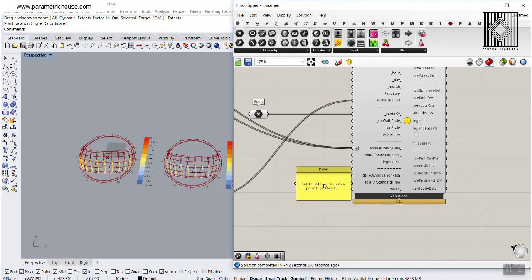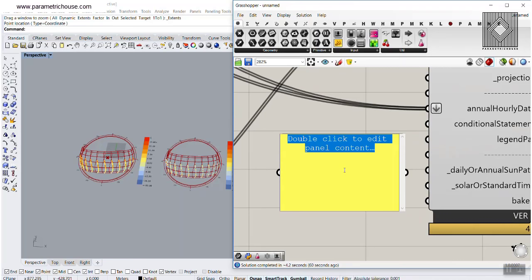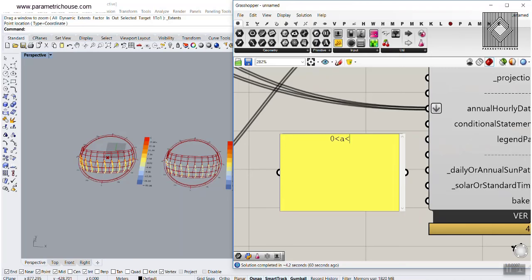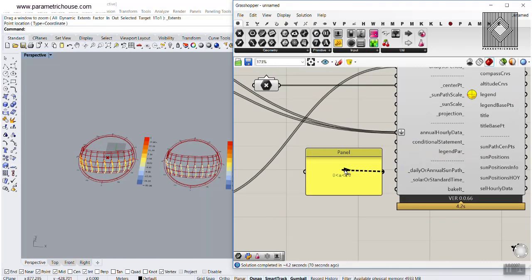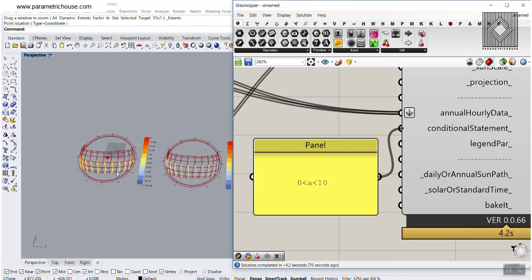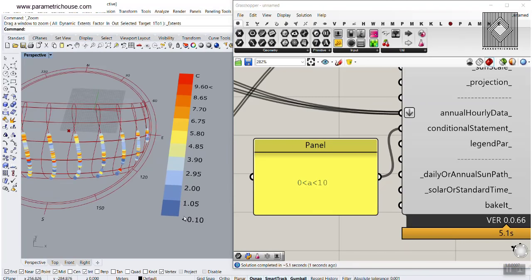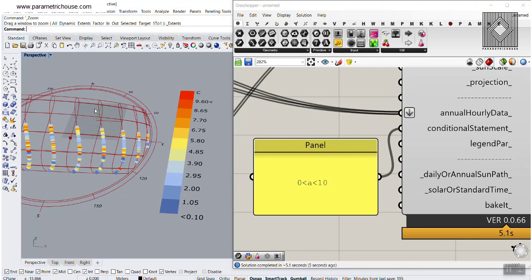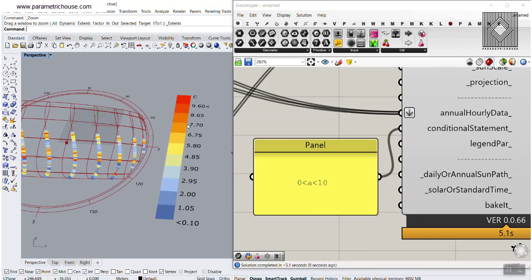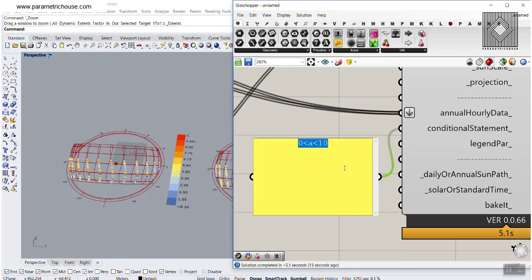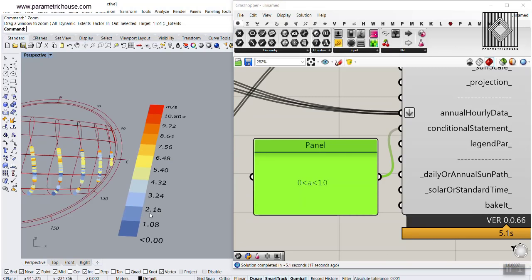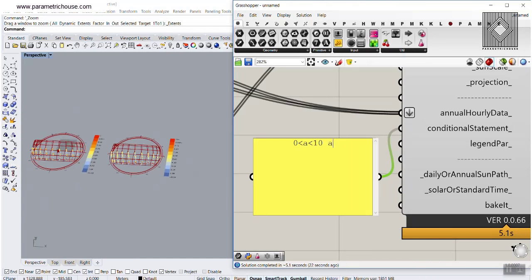Let's put a panel on the canvas and type the conditional statement: temperature A greater than 0 AND A less than 10. Give this to the conditional statement input, and you can see it changes — it now shows only those times where temperature is above 0 and less than 10, and some of the sun positions disappear. You can also combine that with wind: B greater than 2 AND B less than 8, using AND between the two conditions. You can combine conditional statements to filter the results.